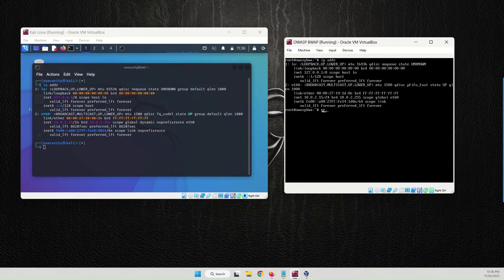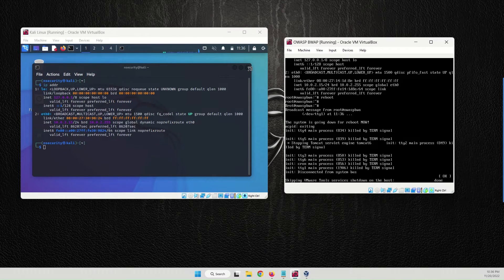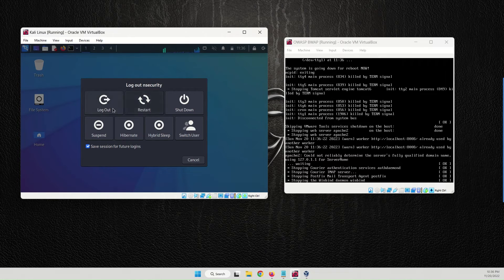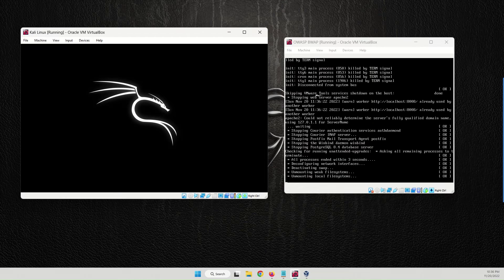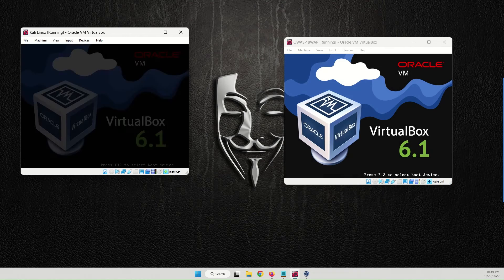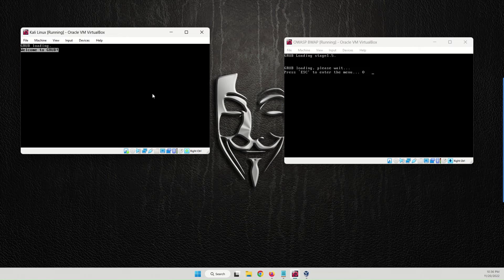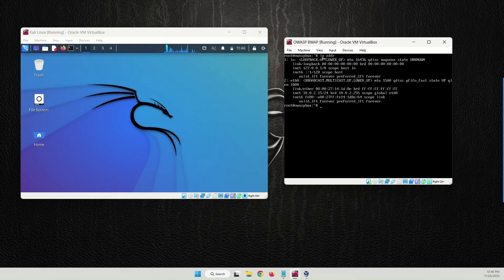Now reboot both virtual machines. Let me close this terminal and reboot the machines. Once both machines have restarted, we'll check the IP addresses. Both machines are now back up — let's check the IP address of the Kali Linux machine.